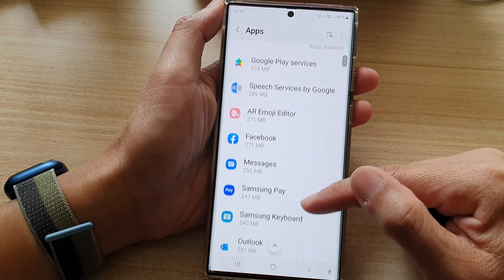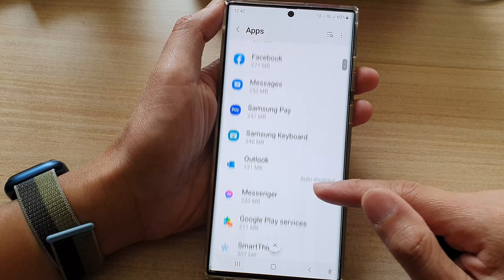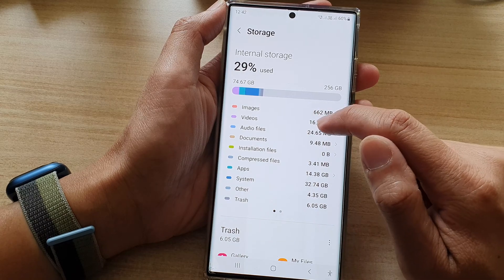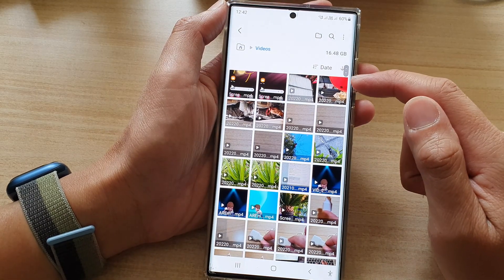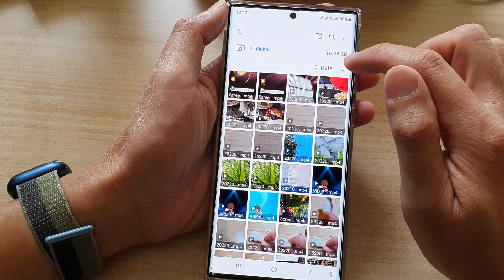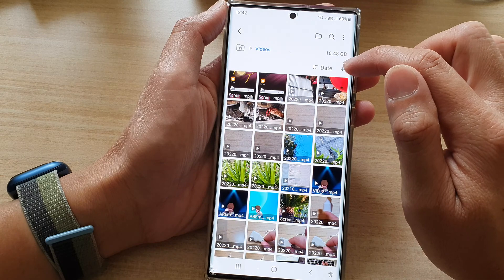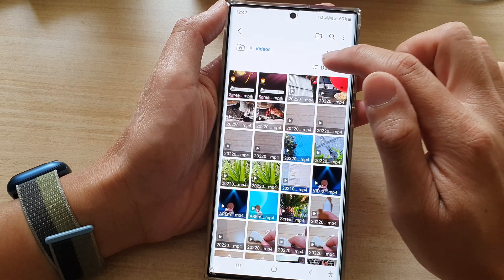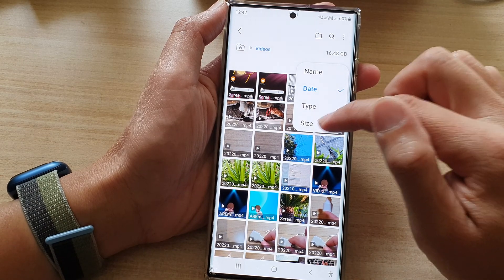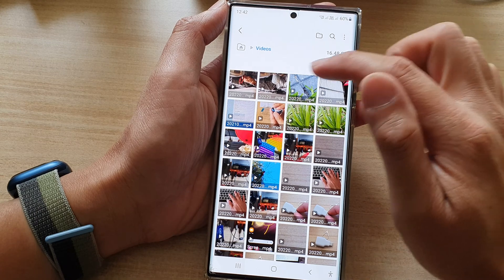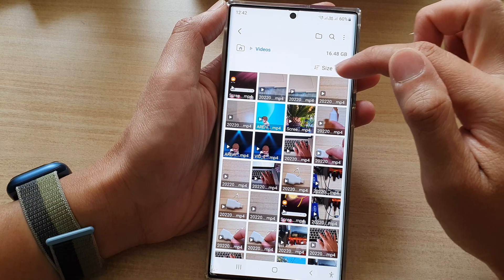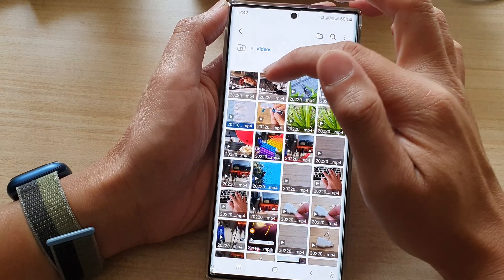You can view apps all the way down to the least usage of storage space. If we go back to the storage screen and tap on Images or Videos, it will allow you to view files using up the storage space. There is a button you can tap to sort by date or by size — you can choose Size and then sort by most usage or reverse the sort to show least usage.